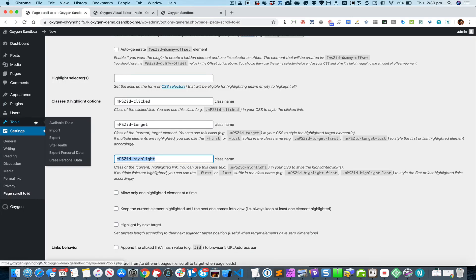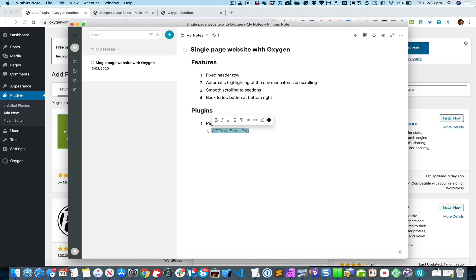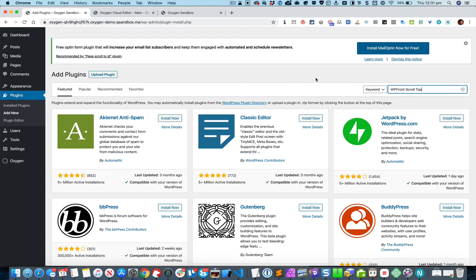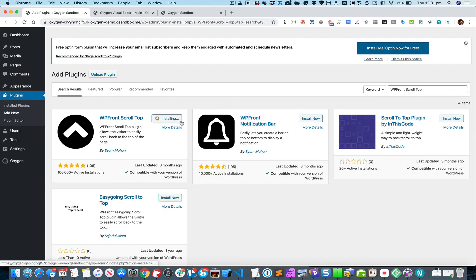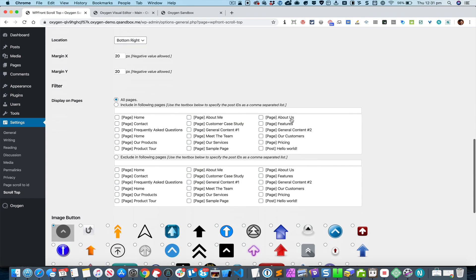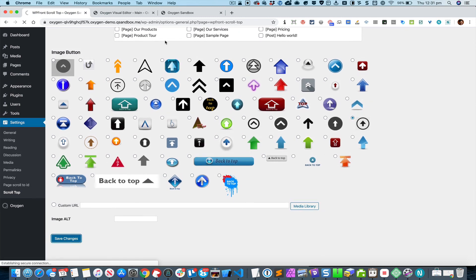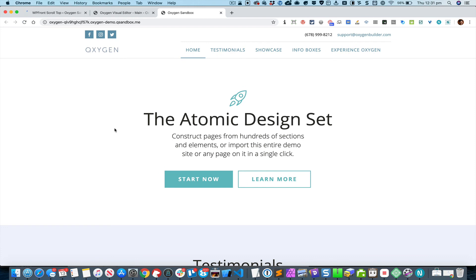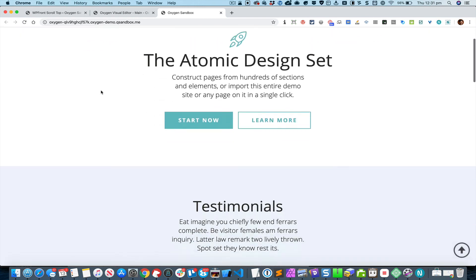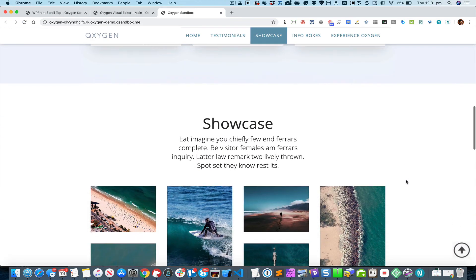Let's install the next plugin. We need to tick the checkbox to enable this plugin. Here you can select what image should appear for the back-to-top button — I'll select the one I prefer and click Save Changes. After refreshing, you can see the back-to-top image appears, and clicking it smoothly scrolls to the top.